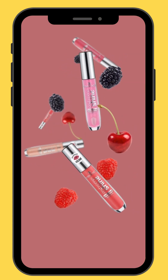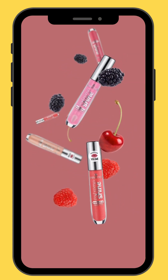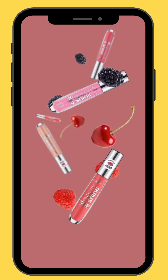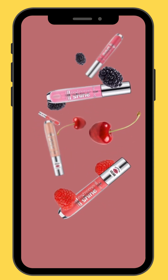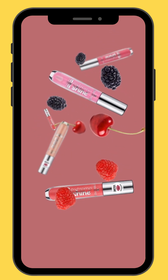Hello everyone. In today's tutorial we are going to learn how to create 3D depth on a flat canvas by overlapping objects and using the blur effect.